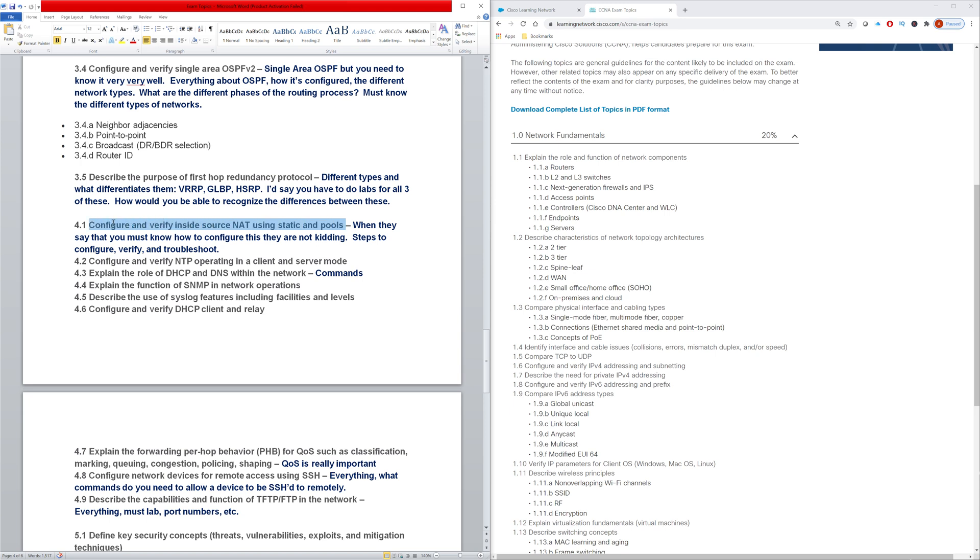So let me get to the topic of NAT. They say configure and verify inside source NAT using static and pools. And they're not kidding when they say this - you do need to know how to configure, verify, and troubleshoot them. And what's the difference between DHCP and DNS? Know the commands for all that.